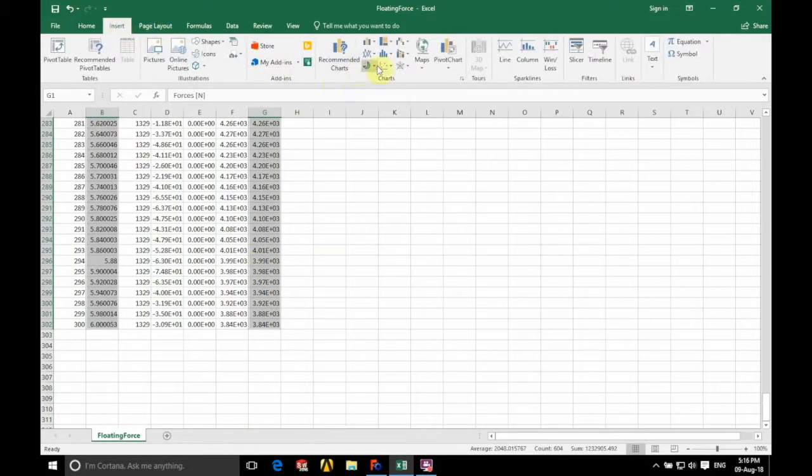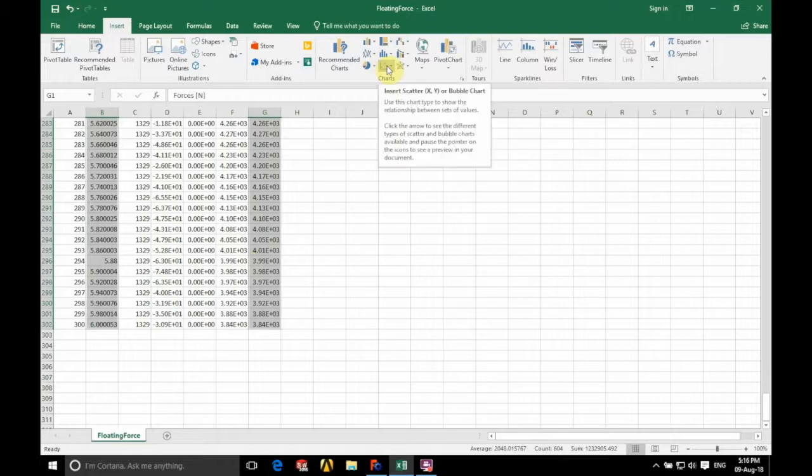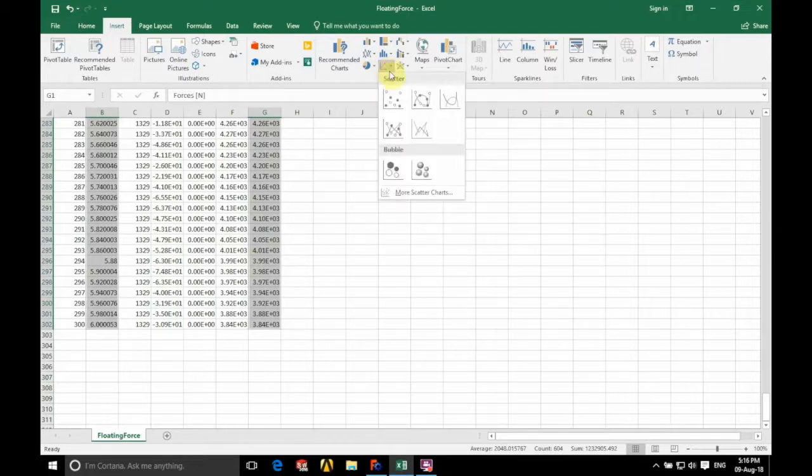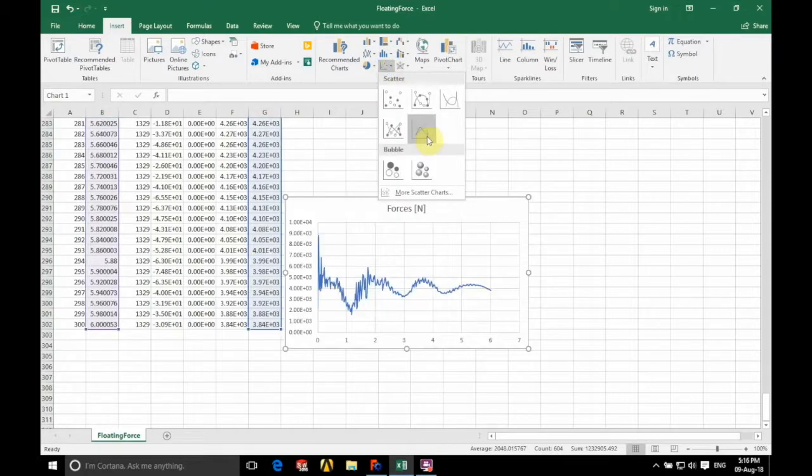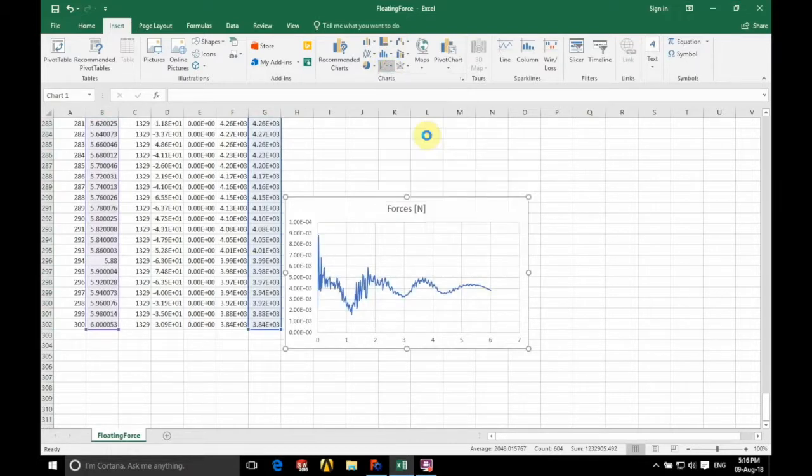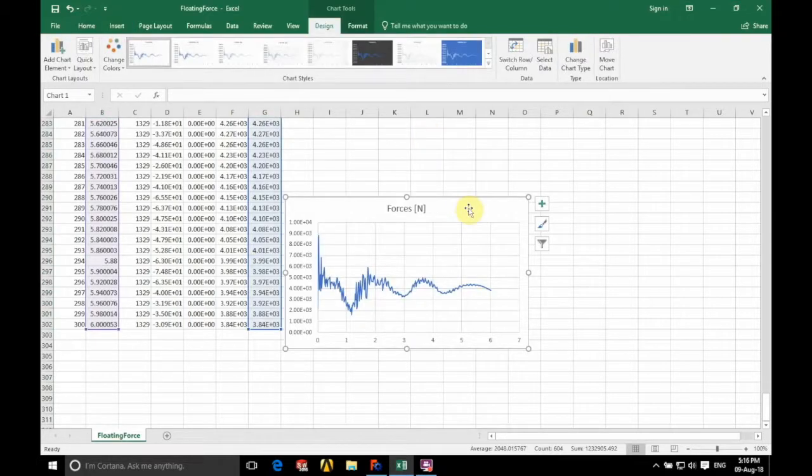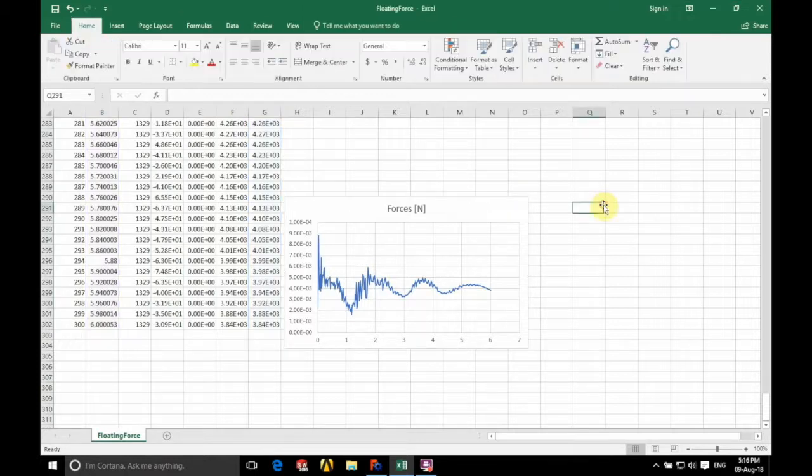Click insert at the top. Click on the xy scatter chart and we're going to go for scatter with straight lines. And there we have our forces on the moving face.